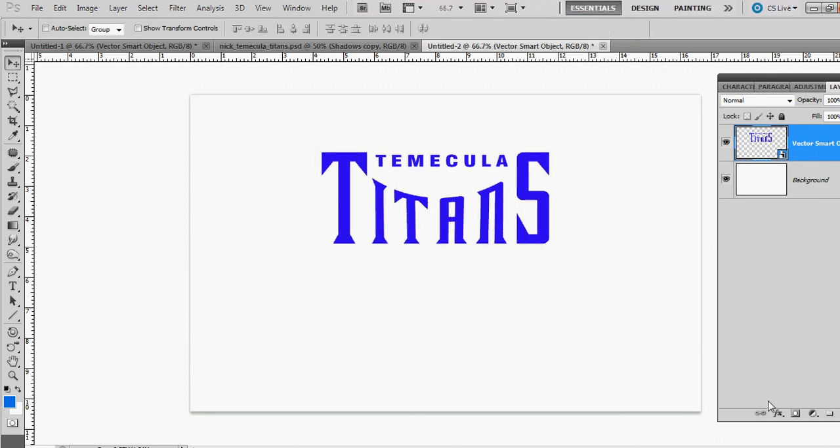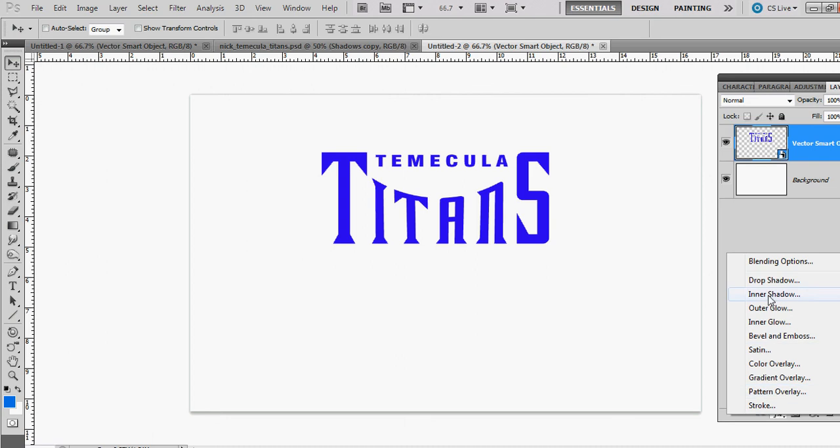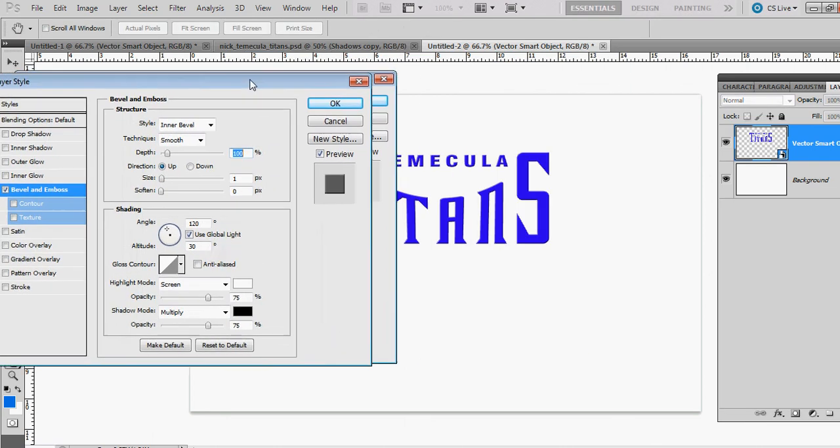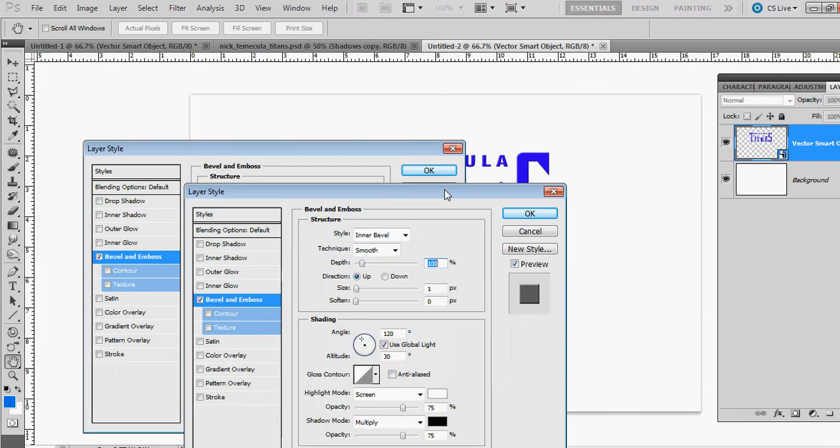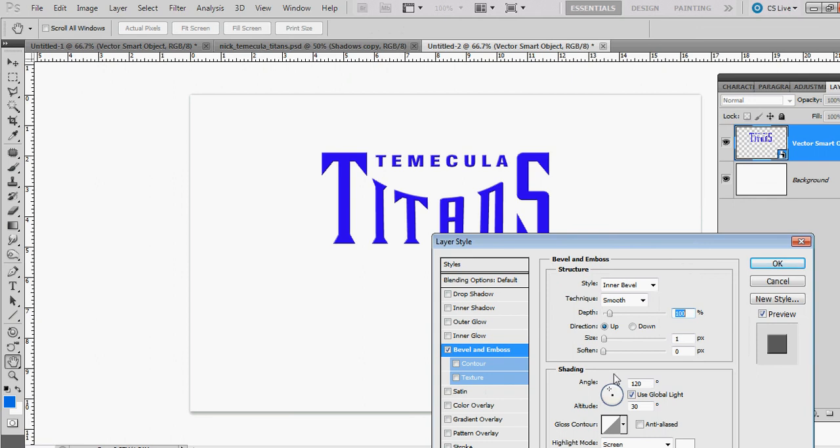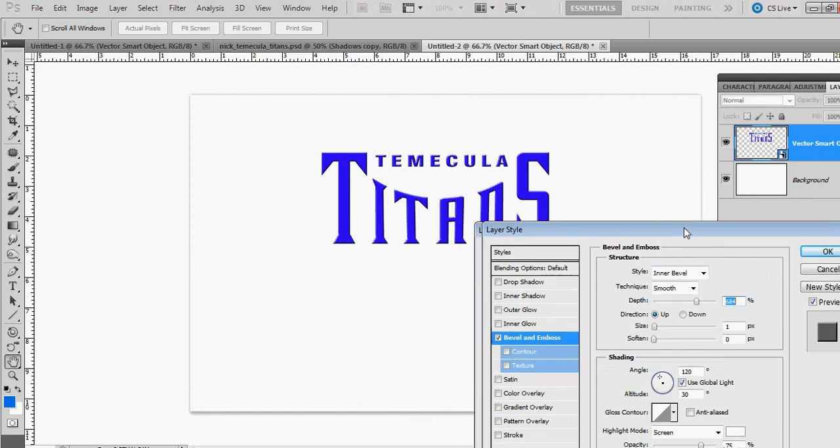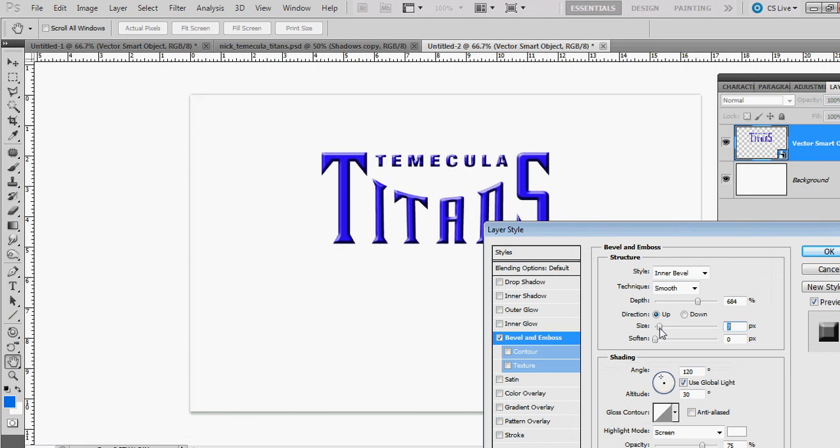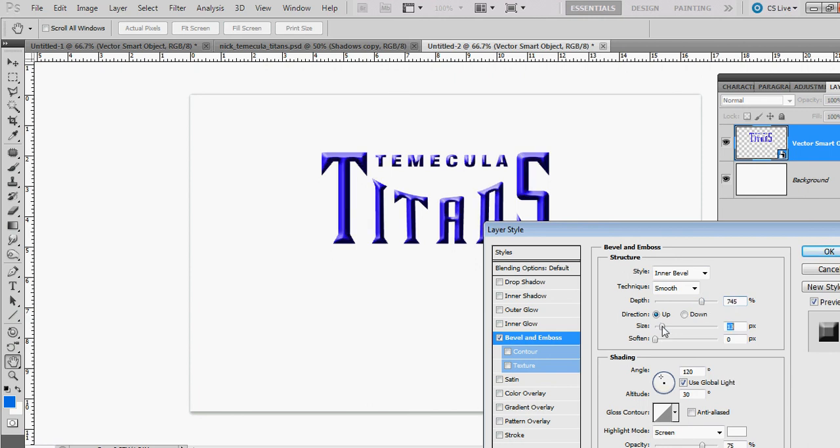That looks good. Next we're going to give it a bevel and emboss. We want to make this a pretty deep depth and the size about right there, so it looks kind of sharp at the top. So there we go. Now we're almost done.